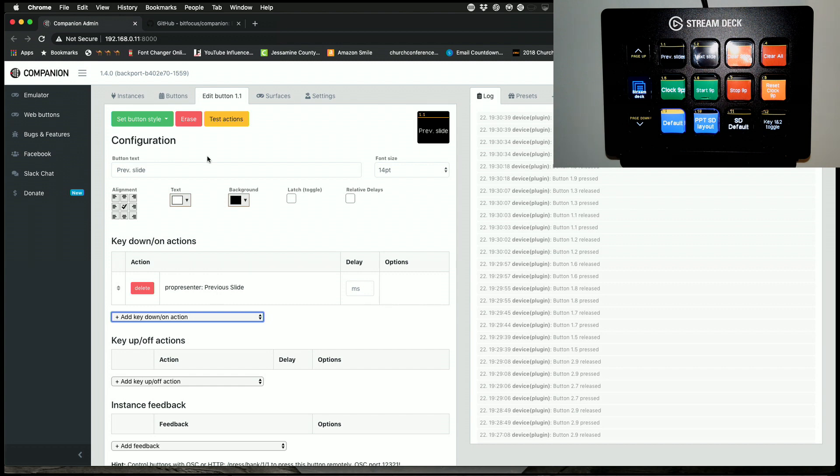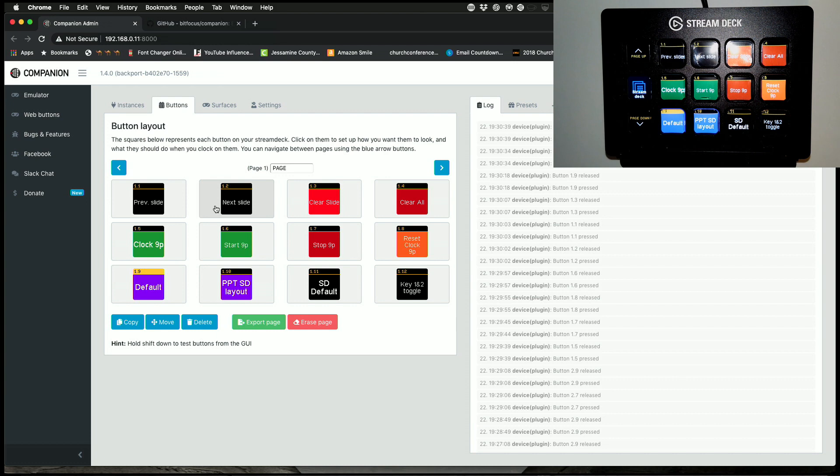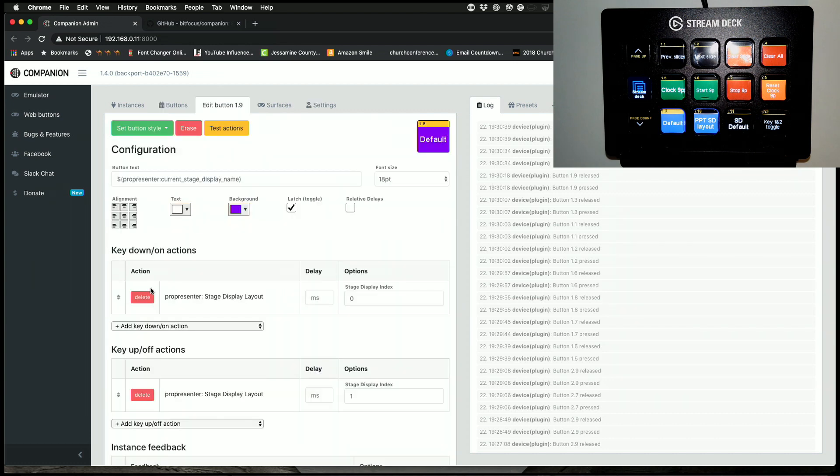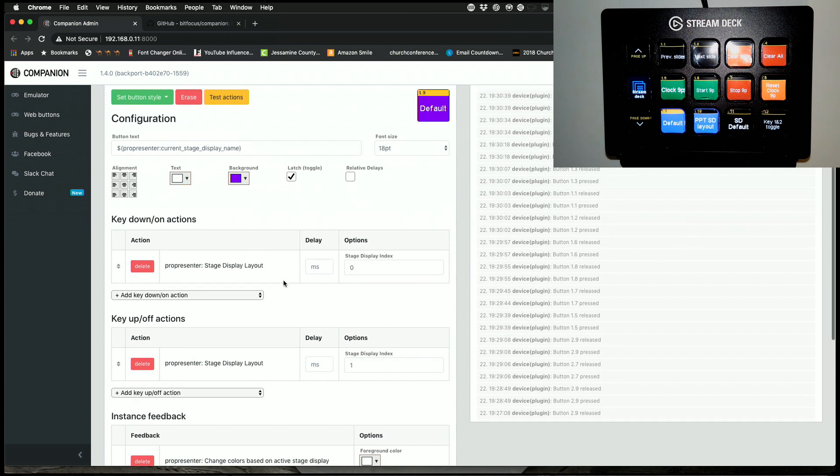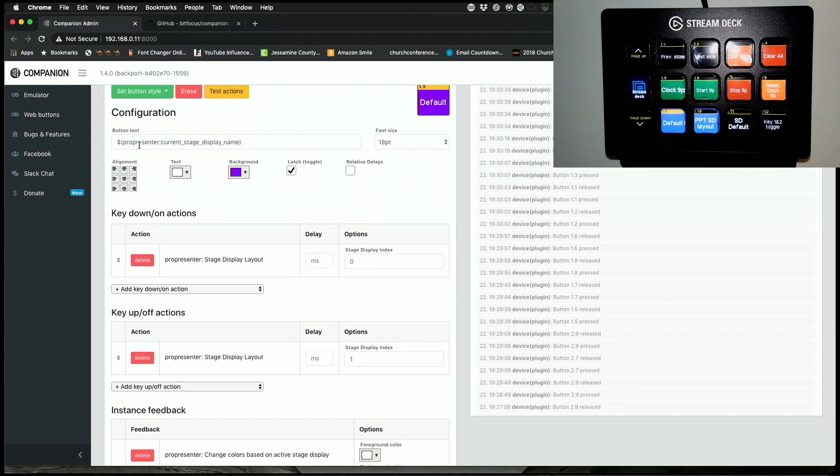But that's not the only thing here. I also have, if I go here, this one is a little bit more complex. This is a variable, and it displays the current stage display name. So that's in there.